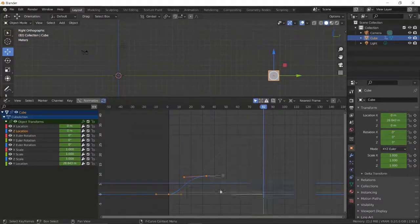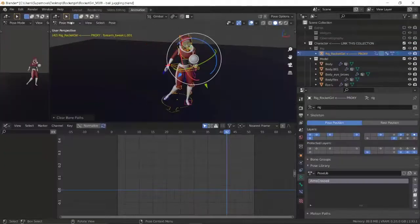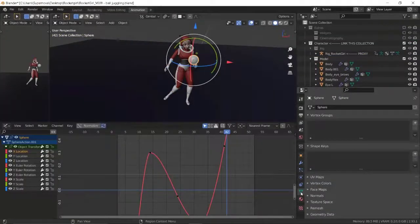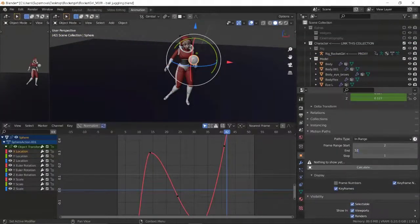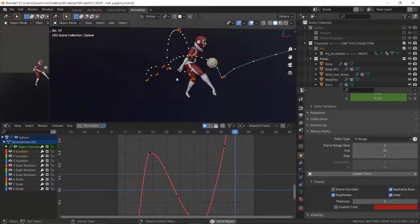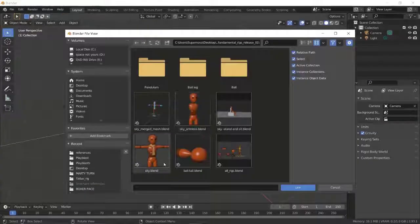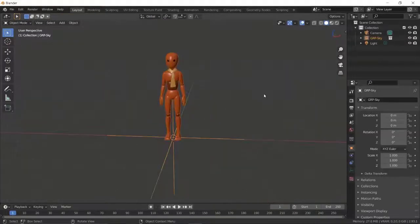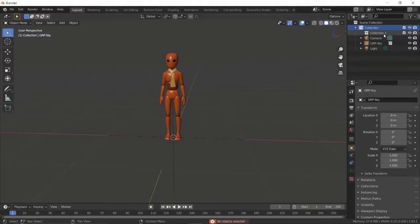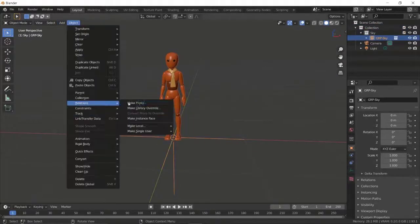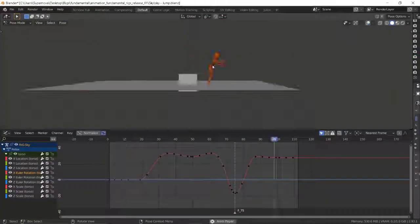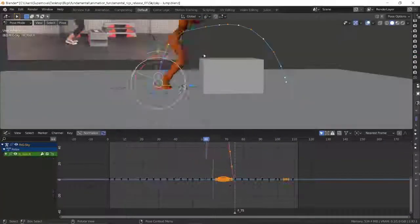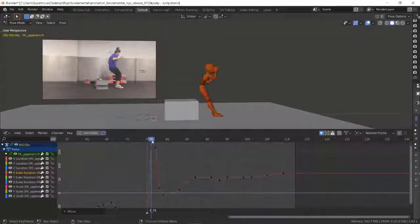We created tutorials on drag and follow through, motion path or motion trail in Blender, how to link or reference your rig in Blender, and importantly, how to speed up your viewport when you have heavy rigs on your screen.